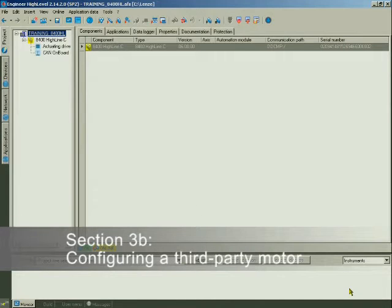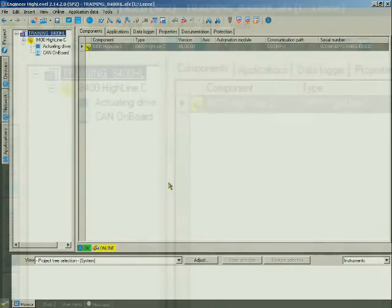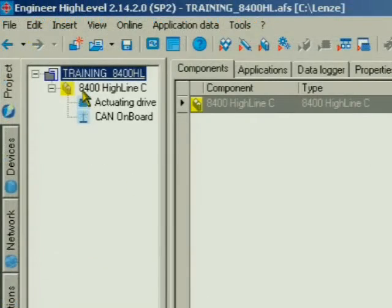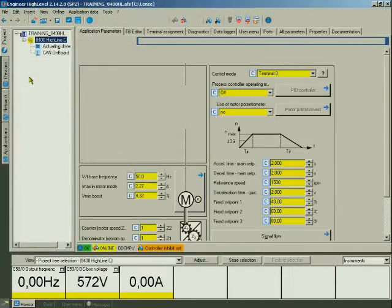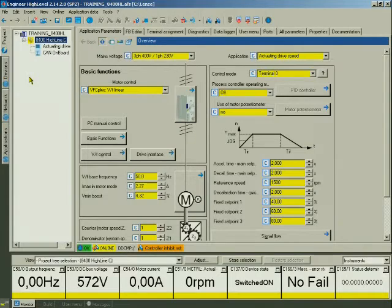In this section, you will configure a third-party motor. We are starting in the project overview. Click the 8400 High Line C in the project tree.